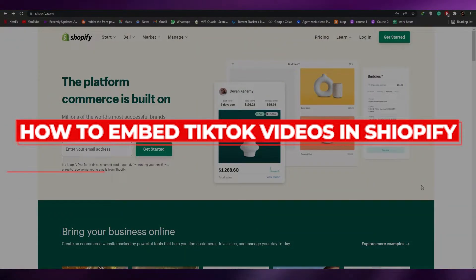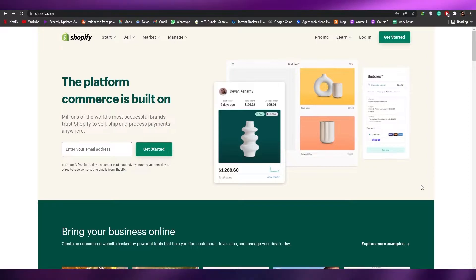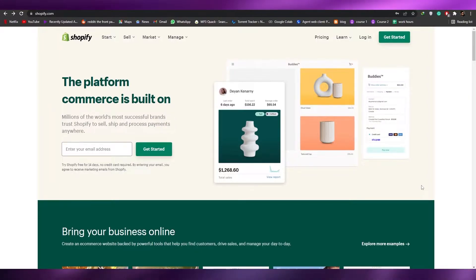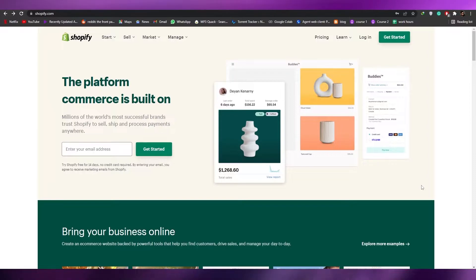How to embed a TikTok in Shopify. Hi guys, welcome back to another video. In this video I'm going to tell you how you can put a TikTok video within your Shopify pages.